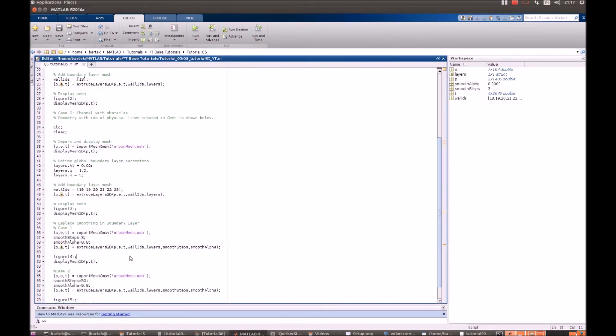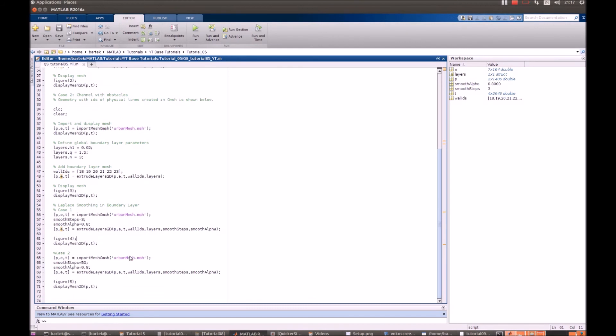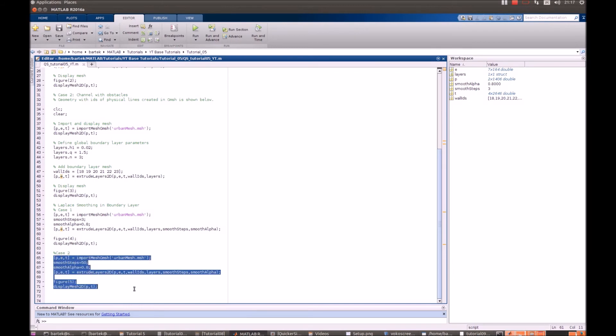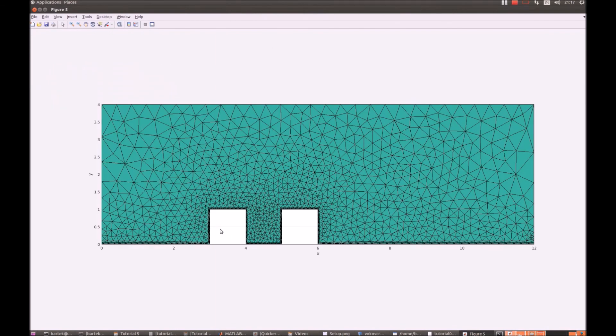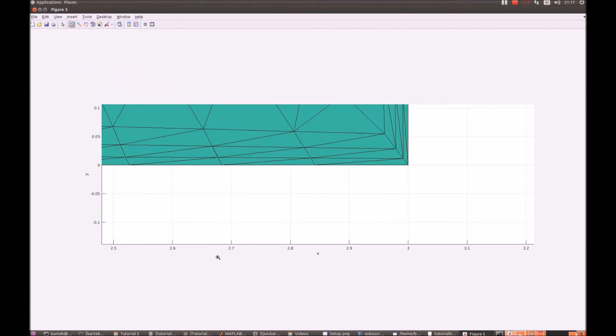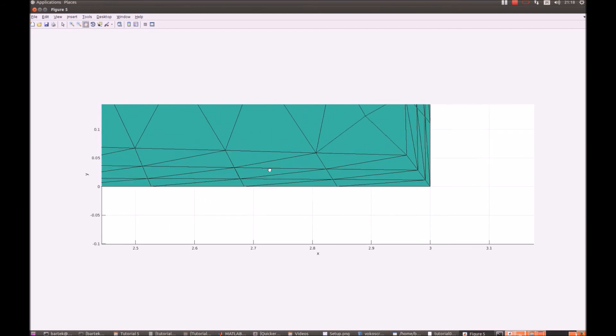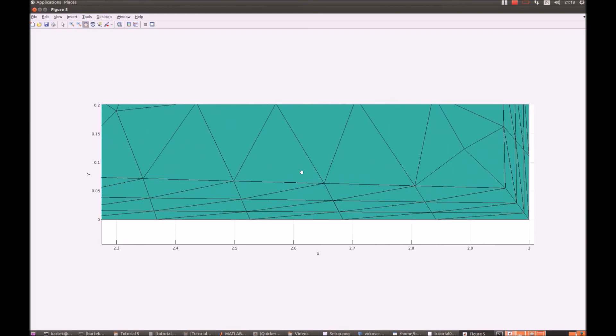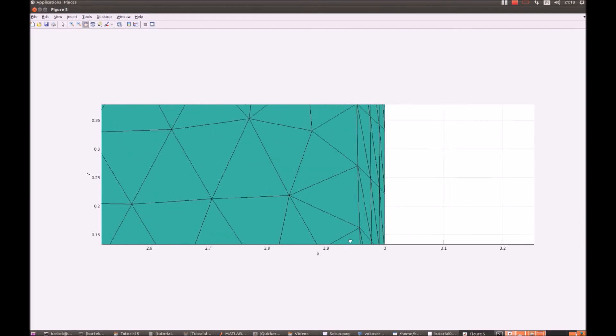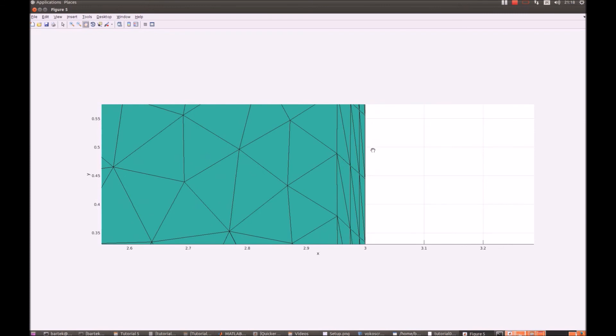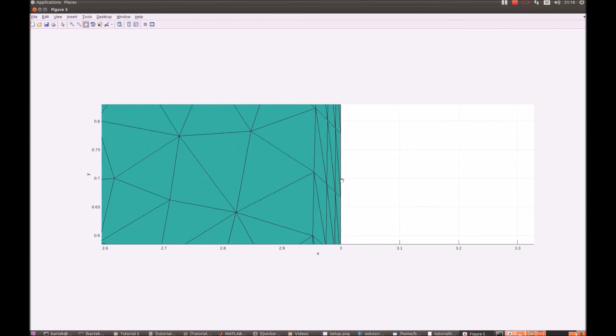Let's use 50 smoothing steps and yet the same alpha. Let's have a look. Okay, so now it seems to be much better. This collapse of the boundary layer in the corner is not that strong anymore. Here it looks really nice.